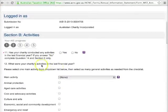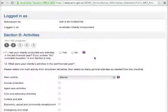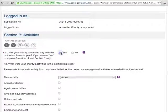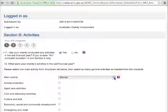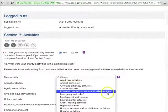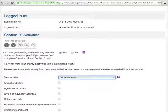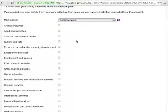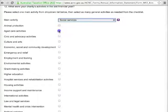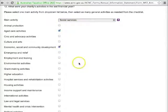Question 11 is about the activities your charity conducted in your last financial year. If your charity conducted any activities, including financial activities, choose Yes. Then, in Question 12, choose your charity's main activity from the drop-down menu. After that, you can select any other kinds of activities that you've conducted, remembering that this question is only asking about your past financial year, not before or after.